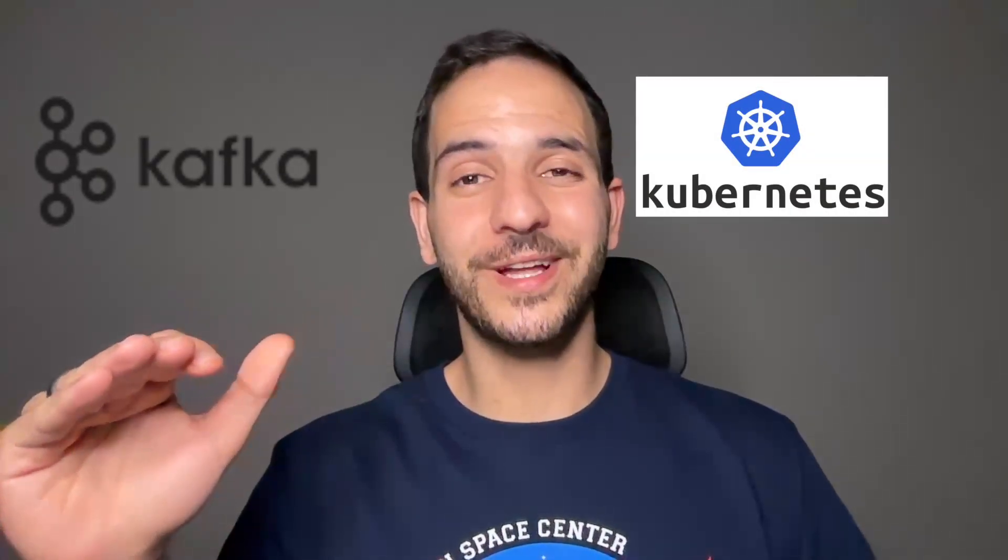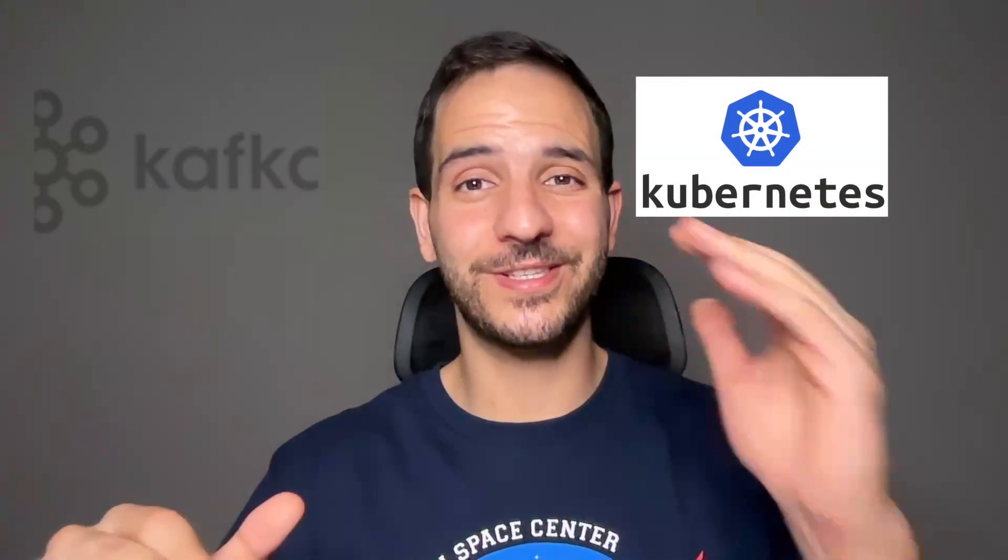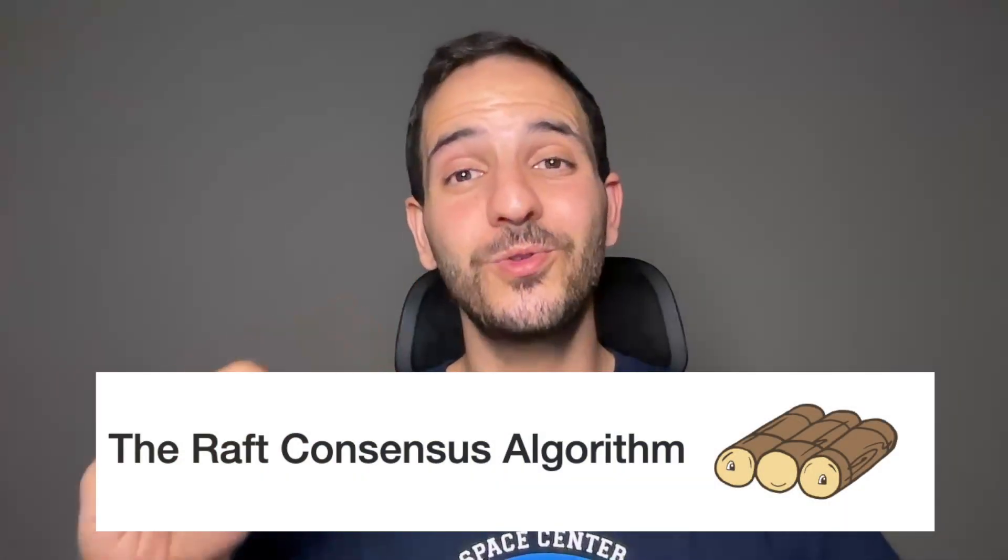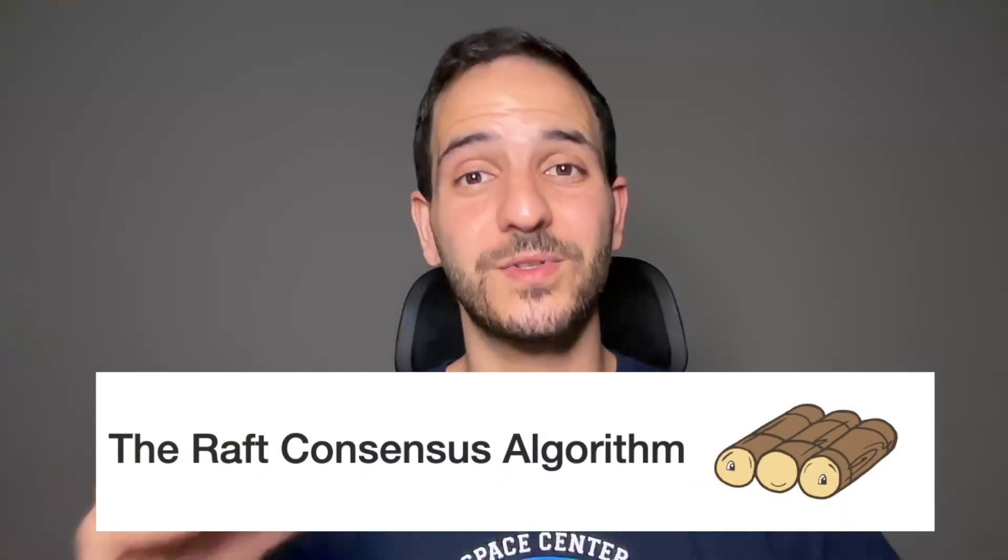In Kafka or Kubernetes, if one machine fails, another steps in. No downtime, no data loss. What's the magic behind this smooth coordination? The answer is distributed consensus. Today, we're taking a look at the Raft protocol and how it's used by these systems to stay in sync.